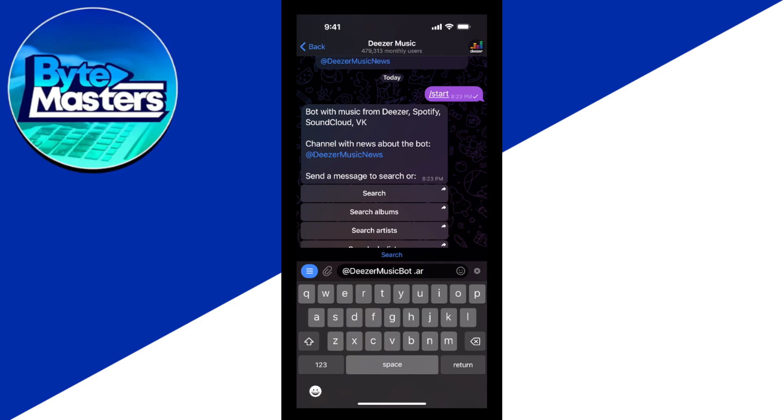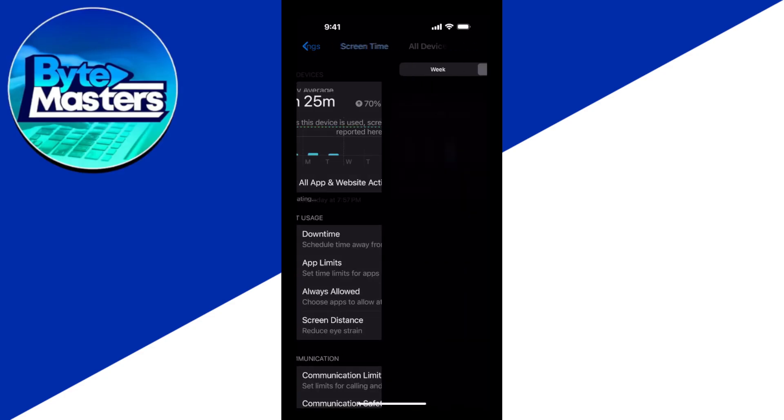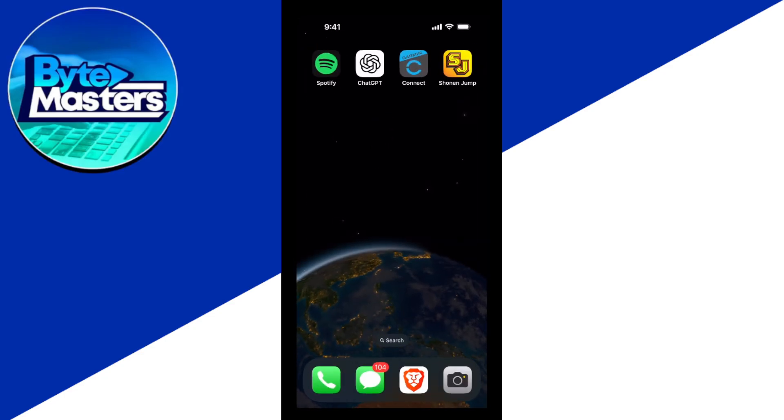That's it. That's how you use Deezer Music Bot on Telegram. If you found this video helpful, please consider liking and subscribing.